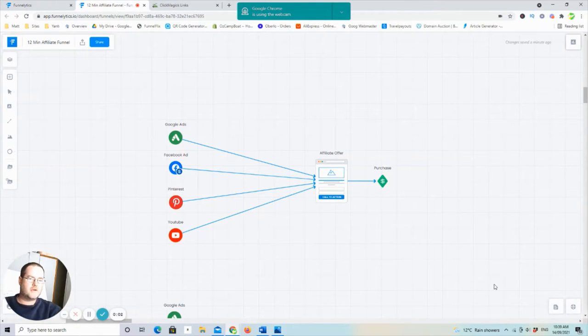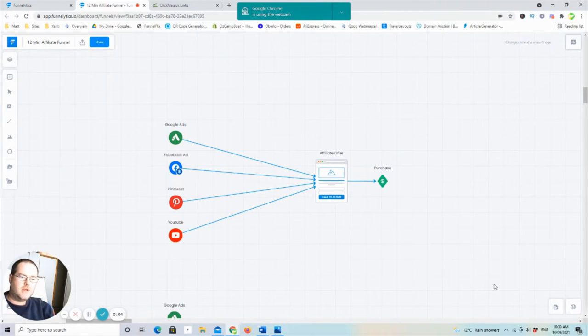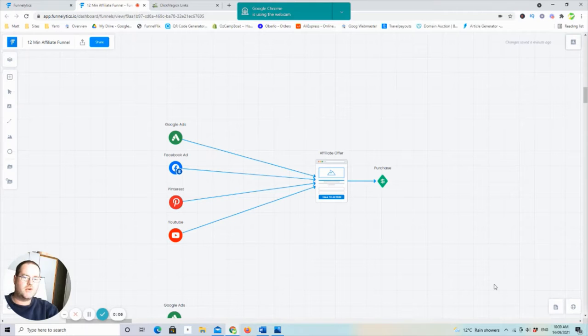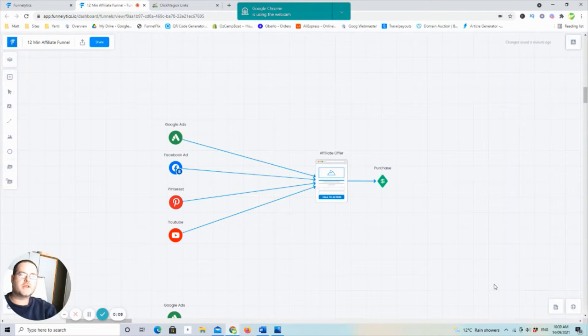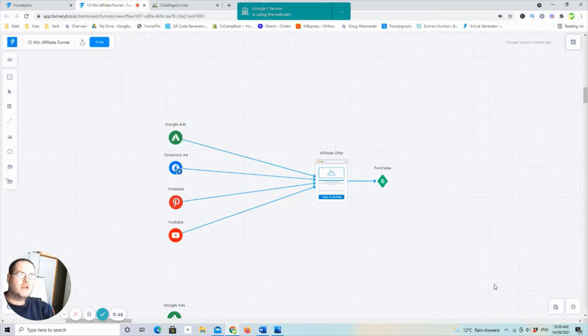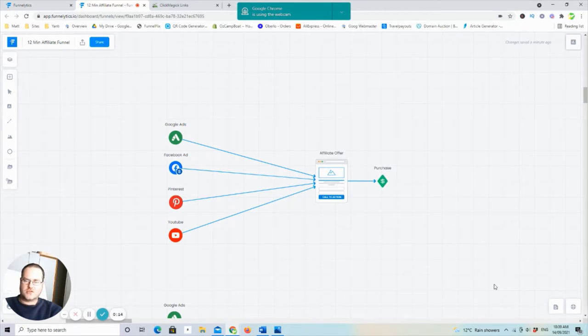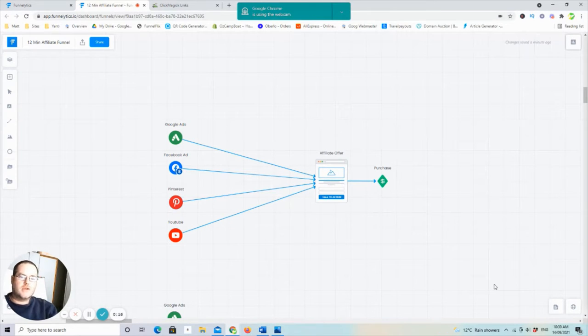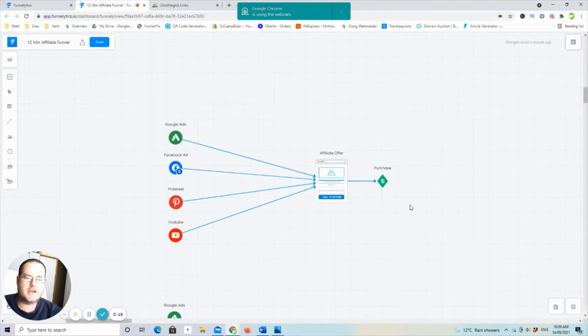Hey guys, Matty back here from TheAusAffiliate.com, just wanted to do a quick video on traffic and more specifically directing your traffic and tracking your traffic. So if we just have a look at my screen here,